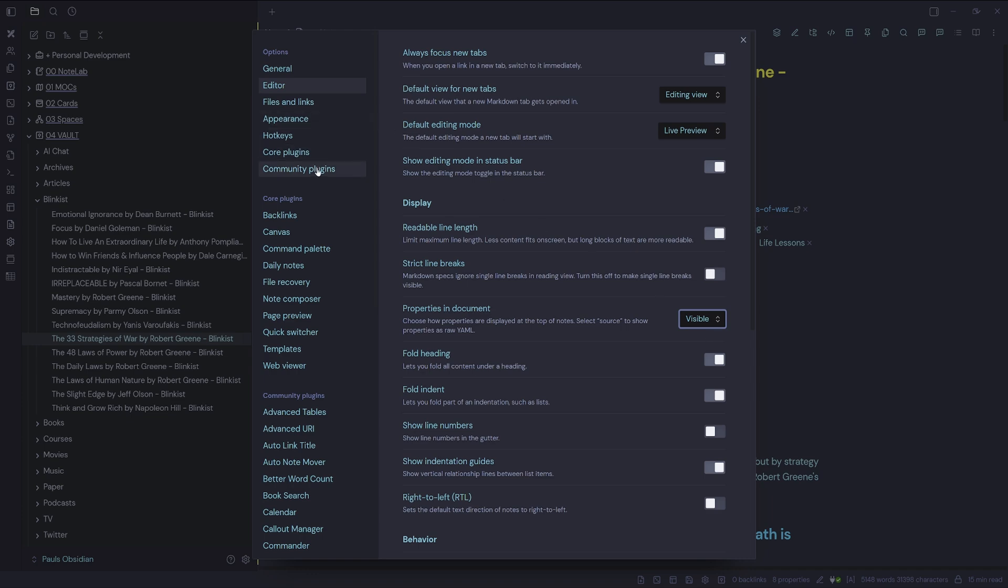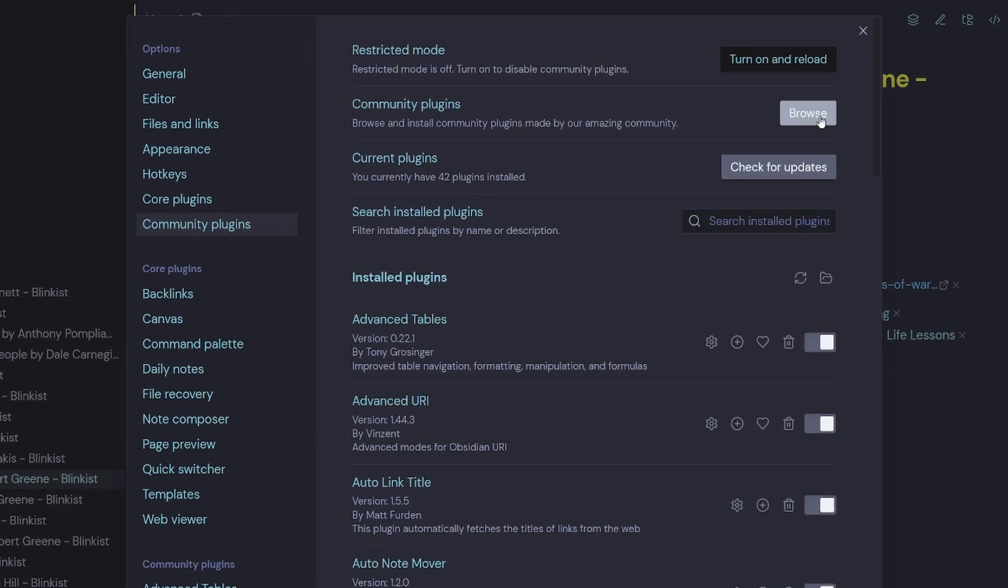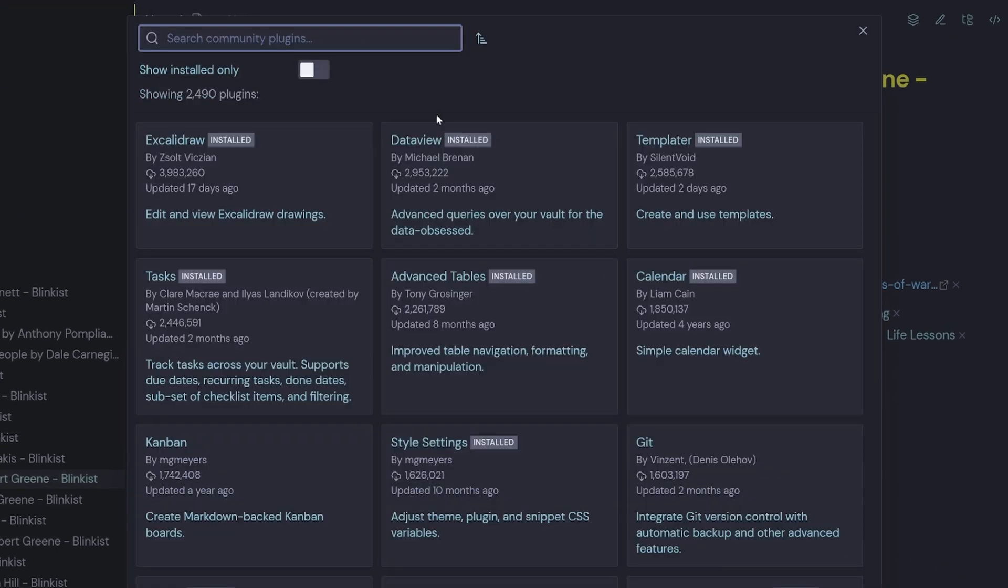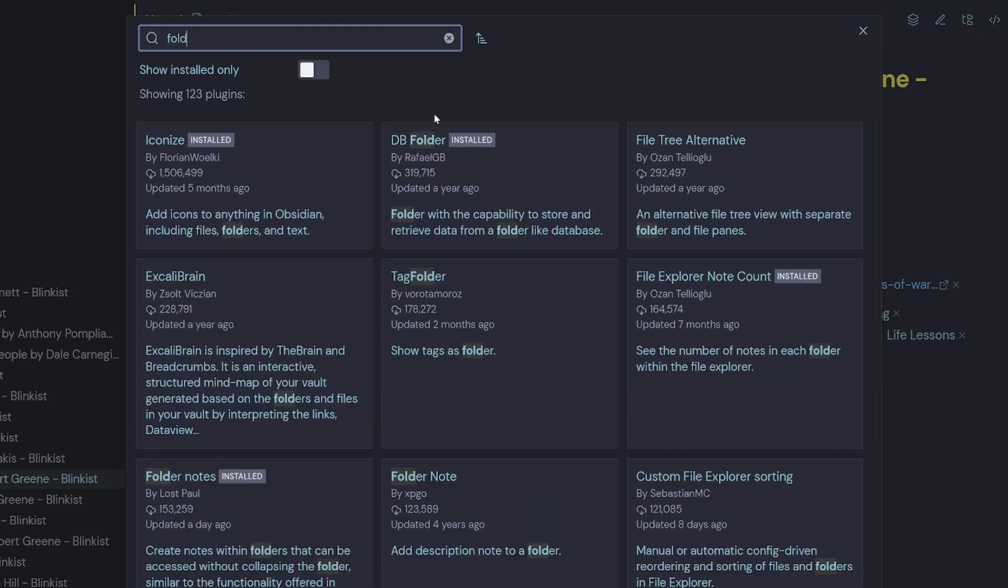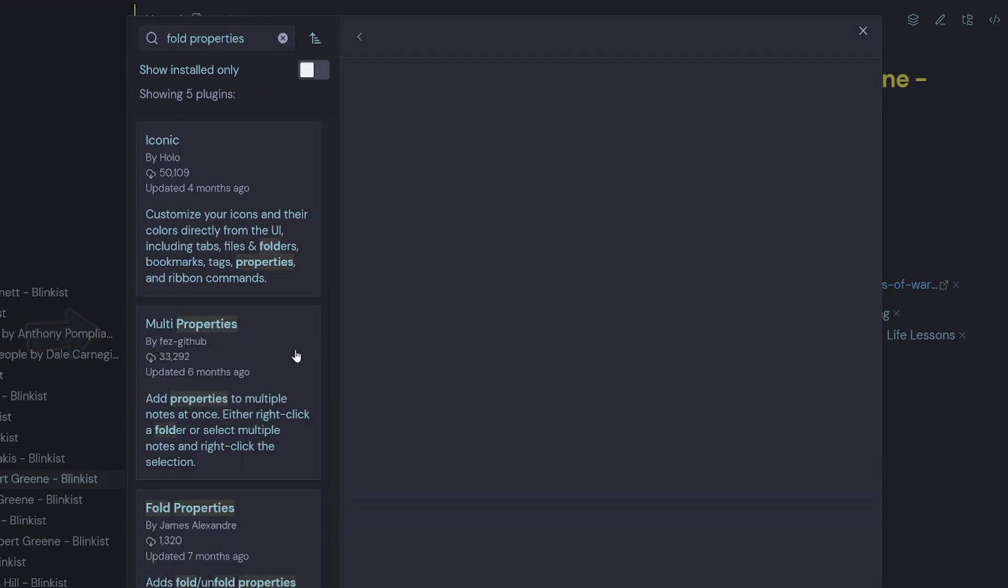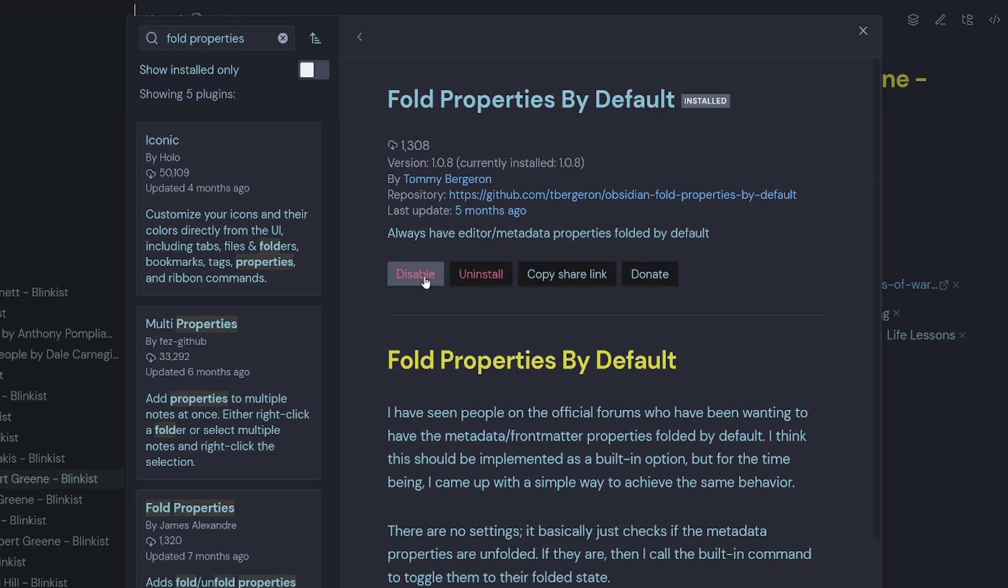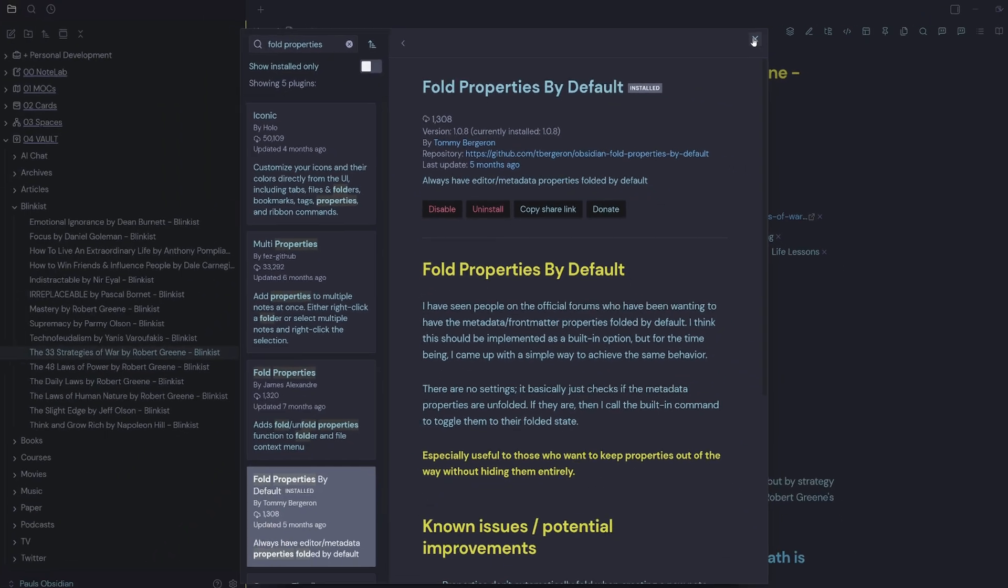So the first one is we can navigate to community plugin, select browse and then type in fold properties. You'll notice this community plugin called fold properties by default. And it was last updated five months ago. And Tommy echoes my frustration that there's no way to fold YAML properties by default. And Tommy thinks that this should be implemented as a built-in option. And I have to agree with him 100%. So Tommy's come up with just a simple plugin where if we hit install, it installs the plugin and we just need to hit enable.